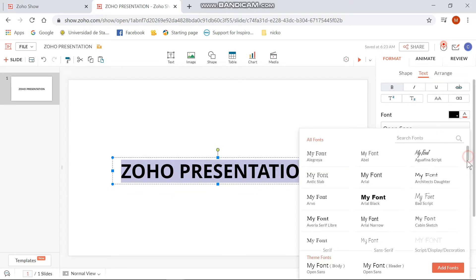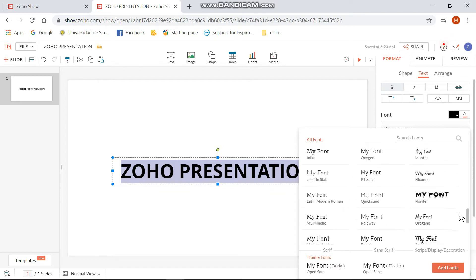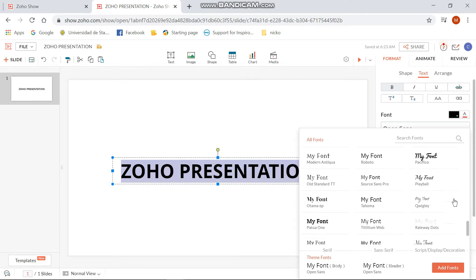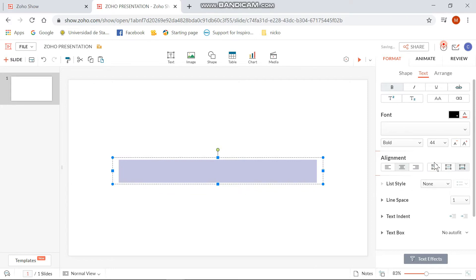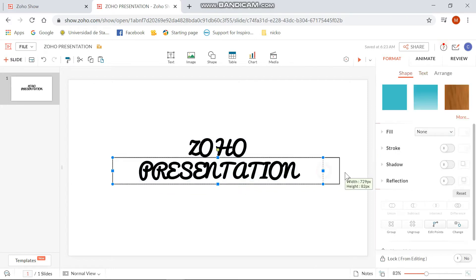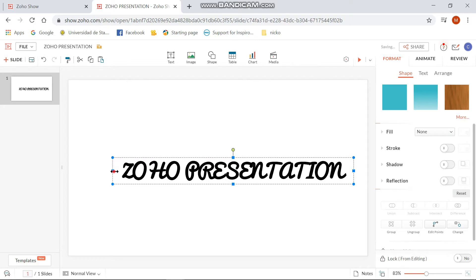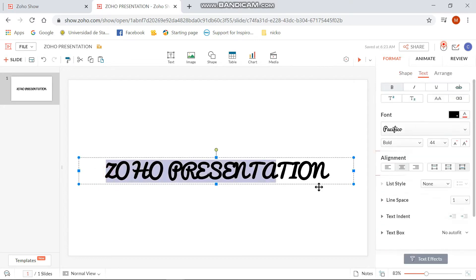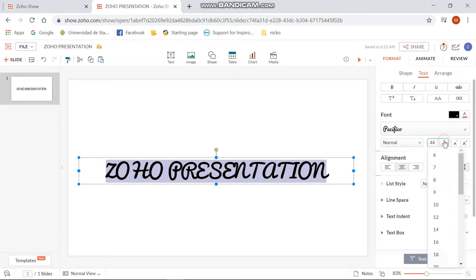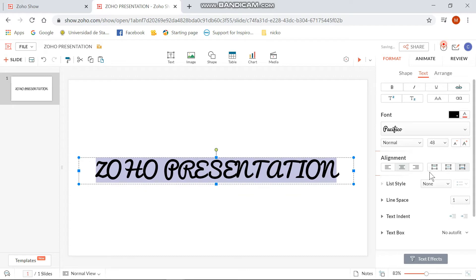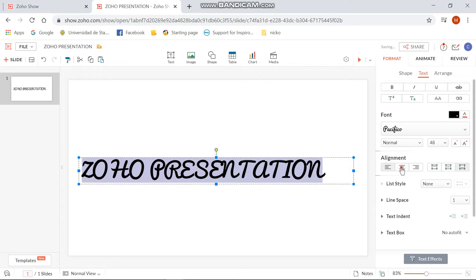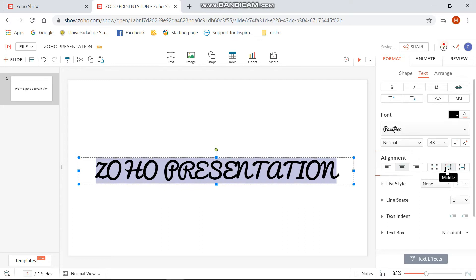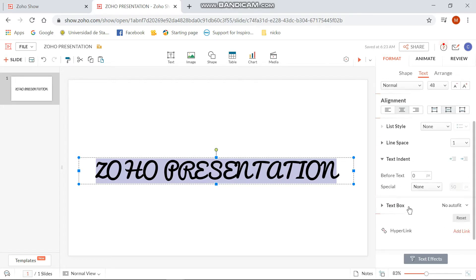Click on the tab of the font and then find the specific font that you want. You can also change the font size of the text according to your liking. You can also choose the alignment, list style, line space, and text indent.